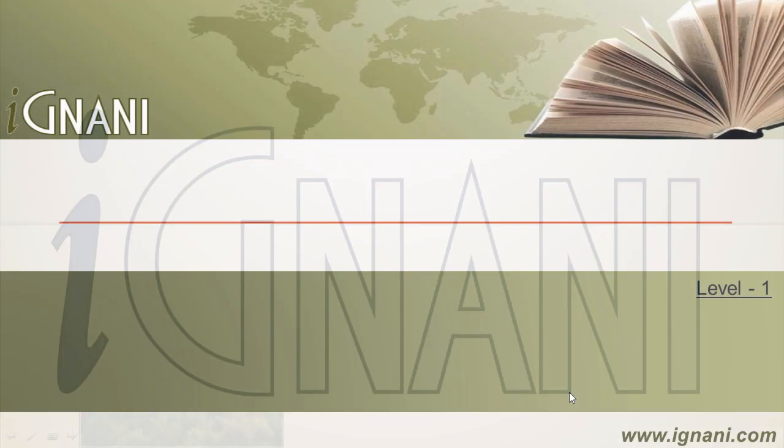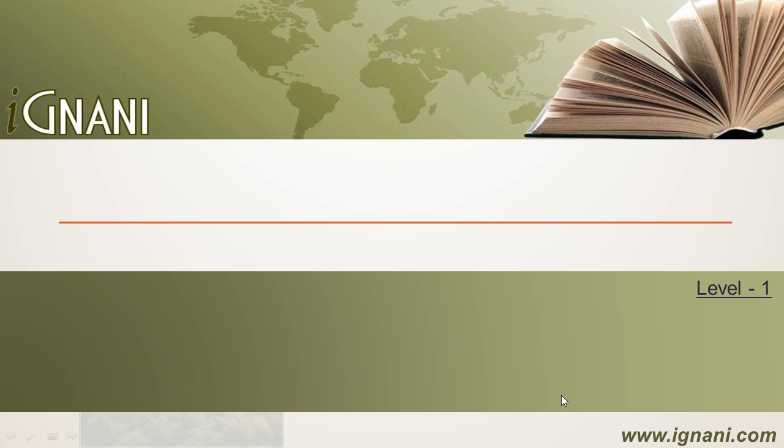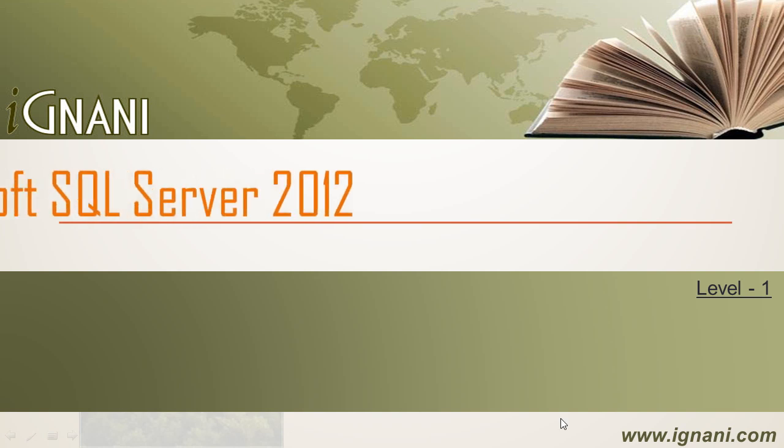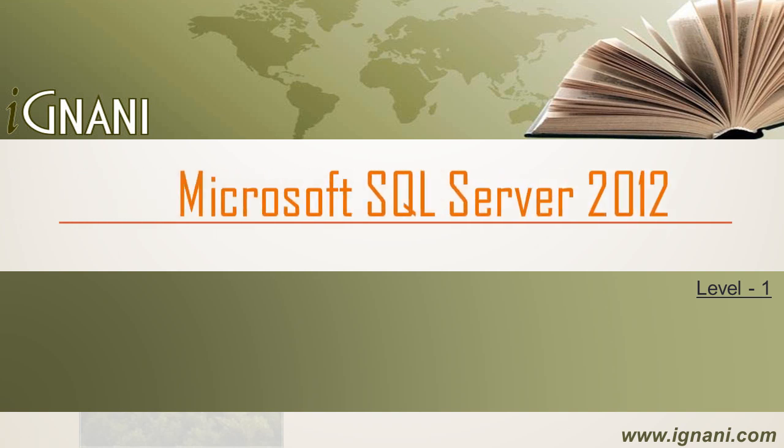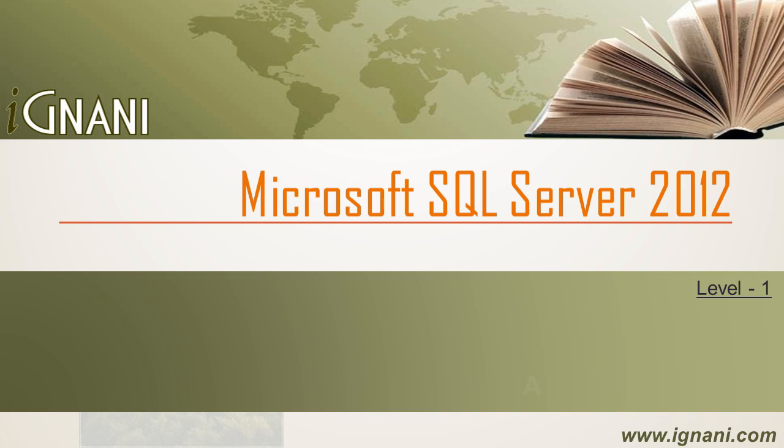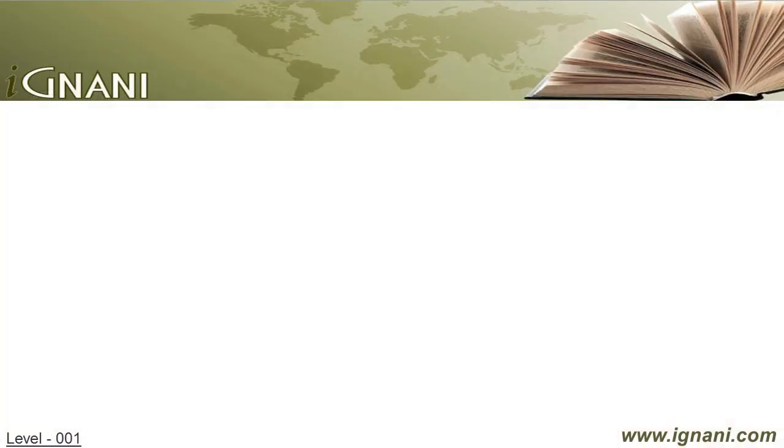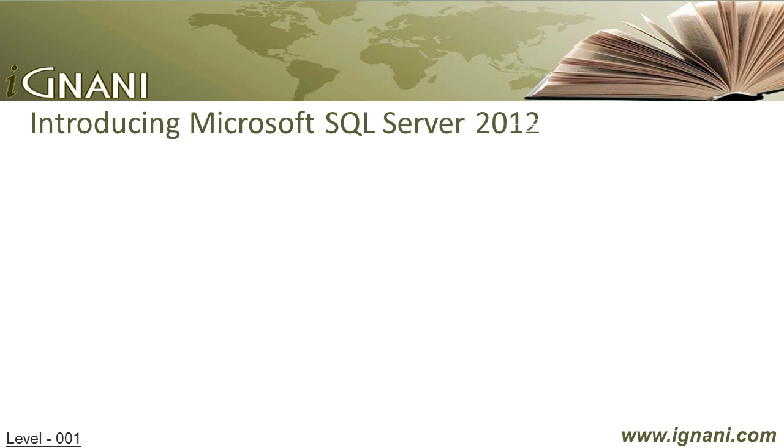Hello, welcome to Ignani.com, beginning Microsoft SQL Server 2012, Level 1, Chapter 1: Introducing Microsoft SQL Server 2012.